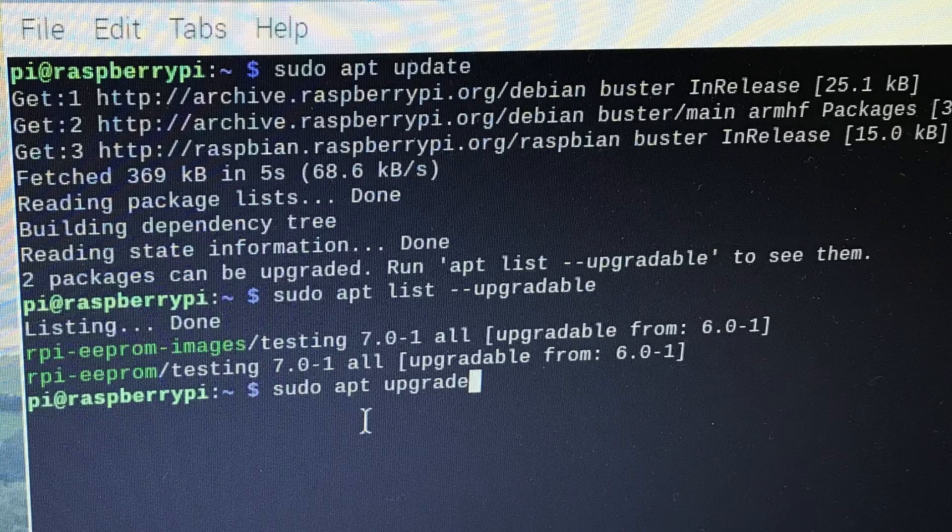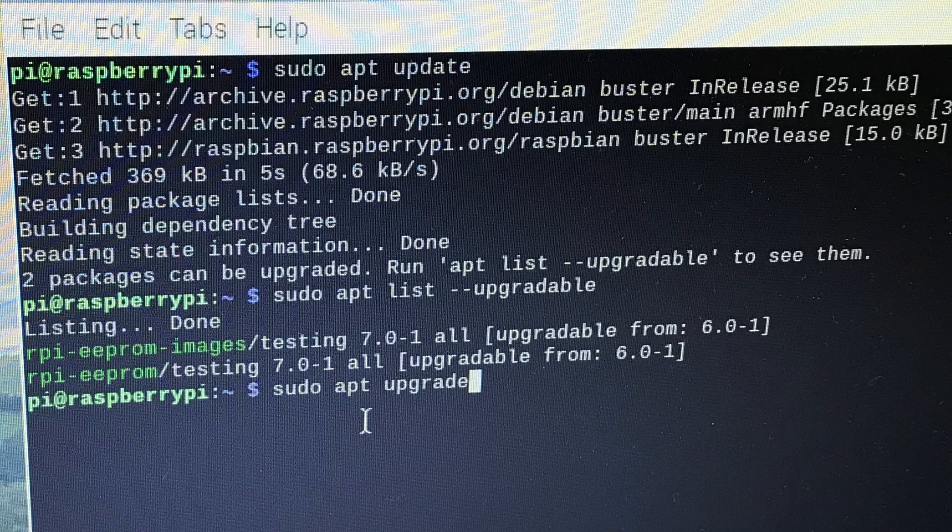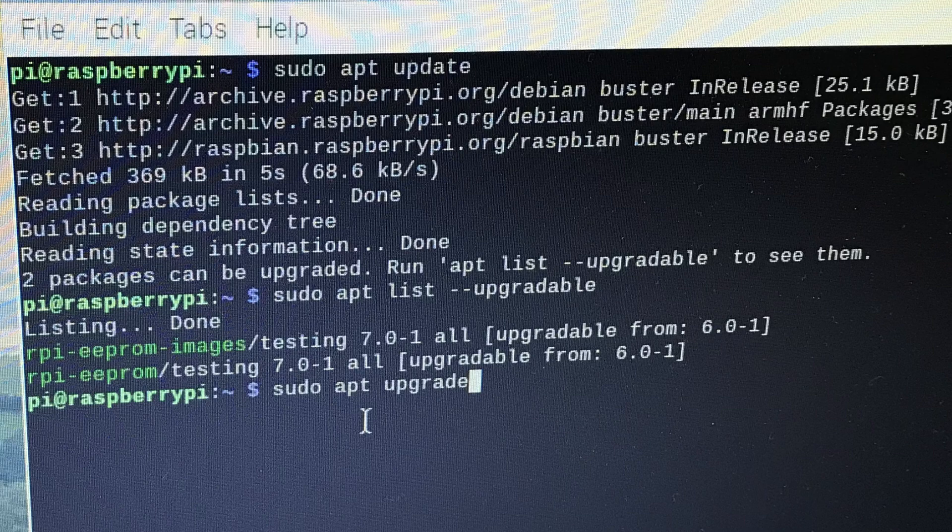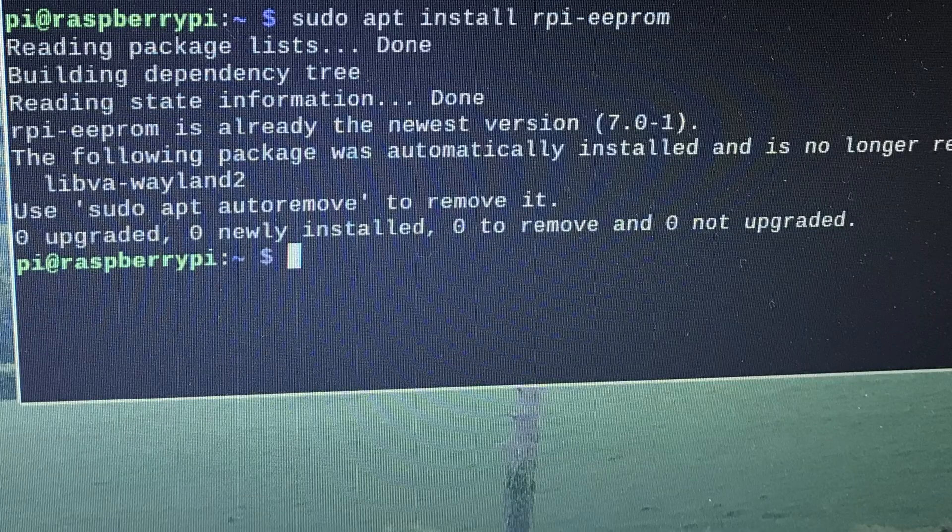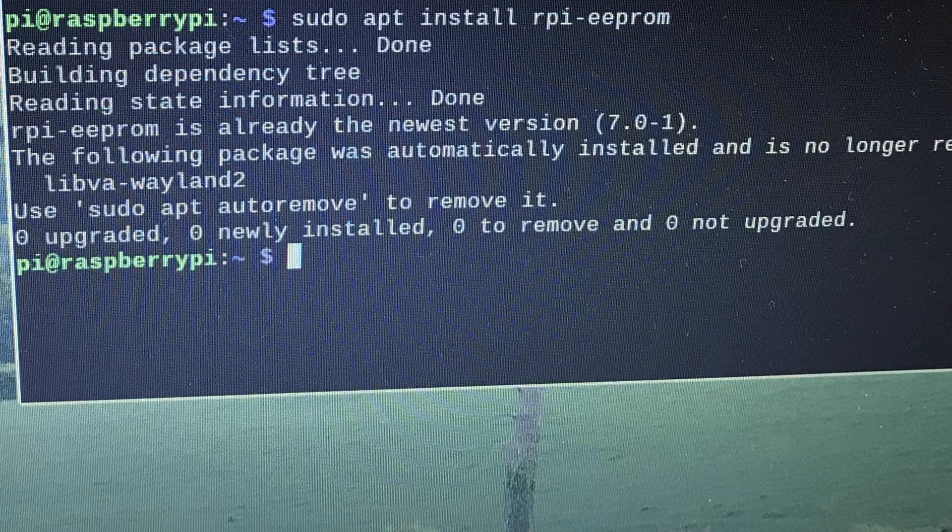And then when it's restarted open a terminal and type in sudo apt update and sudo apt upgrade. In my case another update was available, this time my EEPROM updated to 7.0.1. When that's finished do sudo apt install rpi-eeprom and that shows what status you're on, should say there's no more updates available.